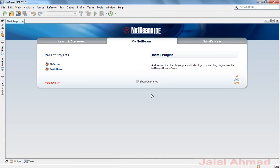My name is Jalal Ahmad. In the last tutorial we learned how to connect Java with MySQL database, and in this tutorial we are going to learn how to connect Java with SQLite database.